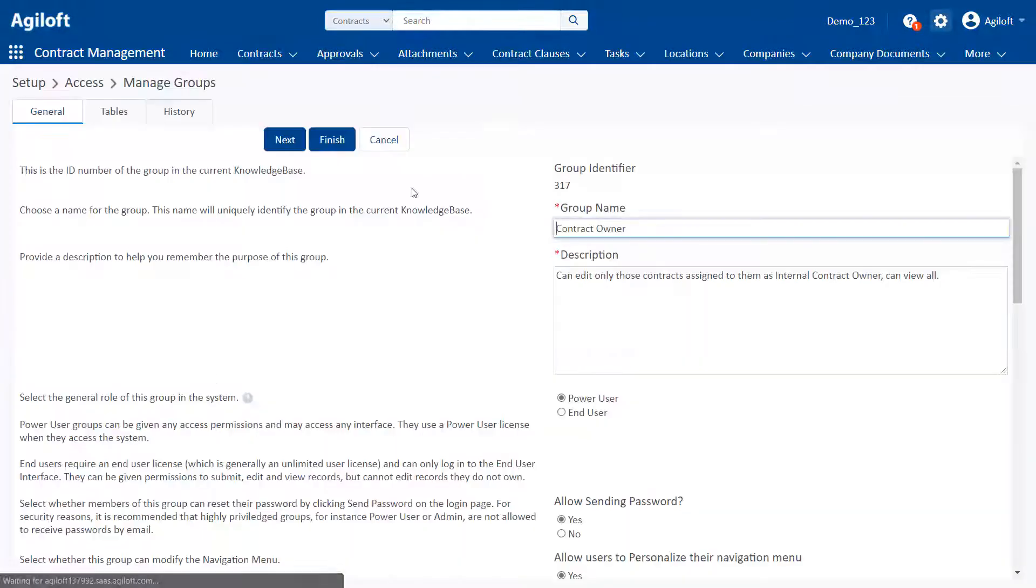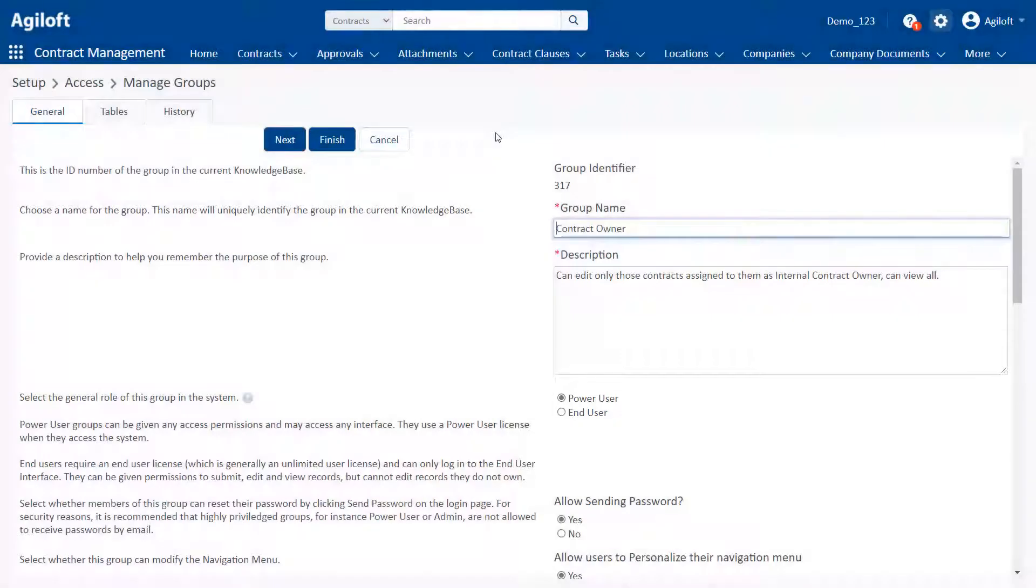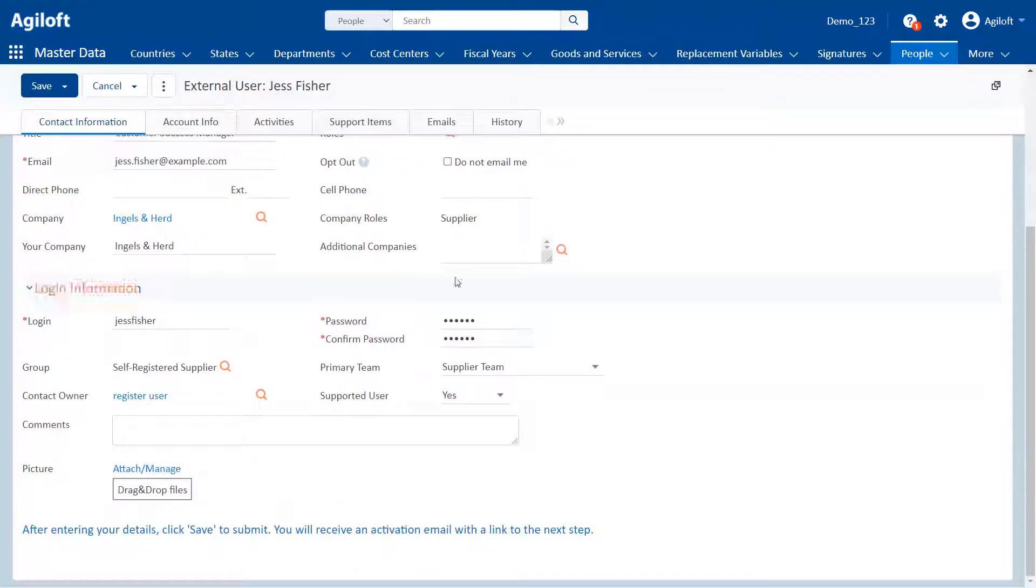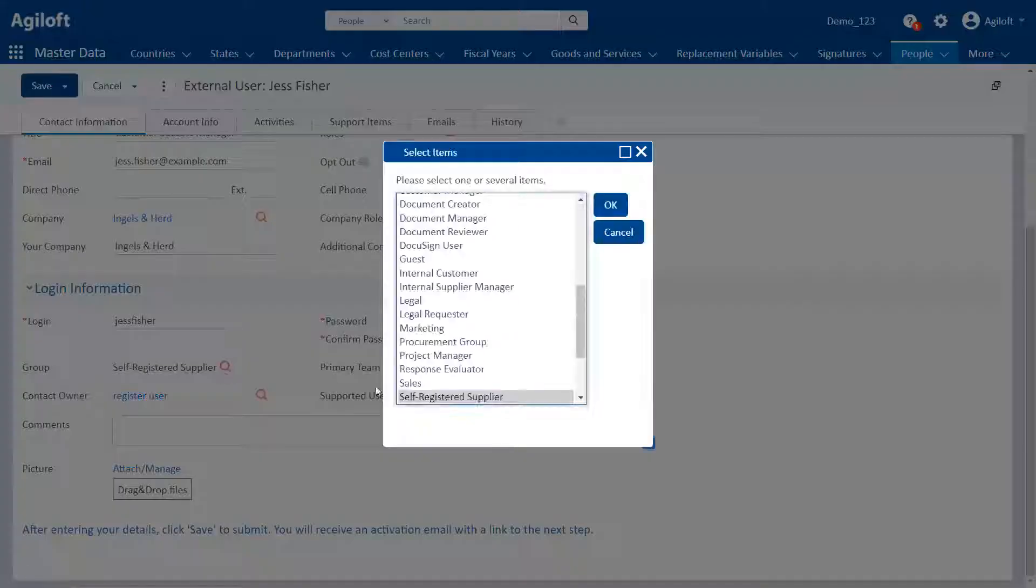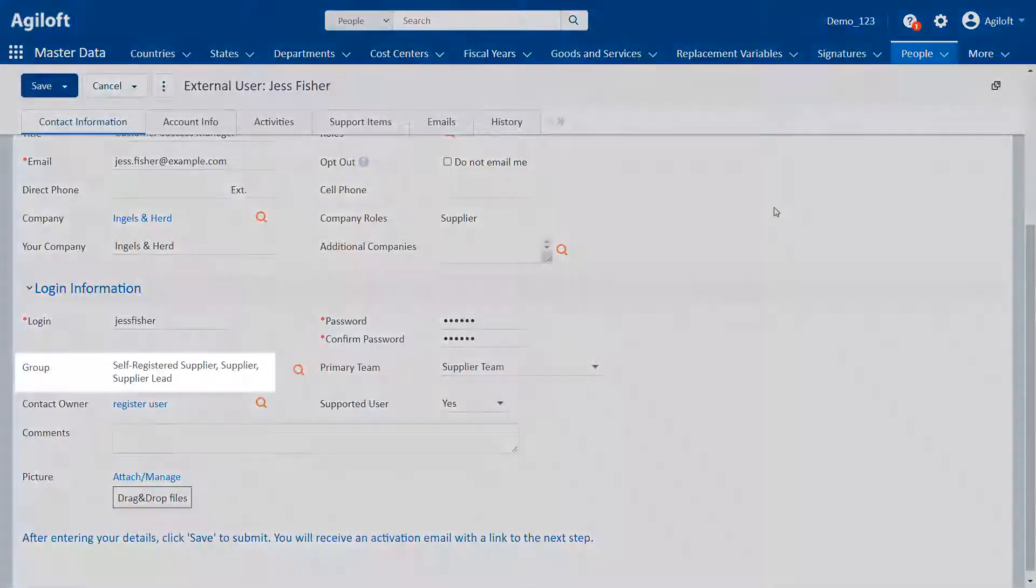Groups are defined as either a power user or end user group, and this determines the licenses that are assigned to the group's members. Users can belong to multiple groups and enjoy all the permissions granted to any of their groups.